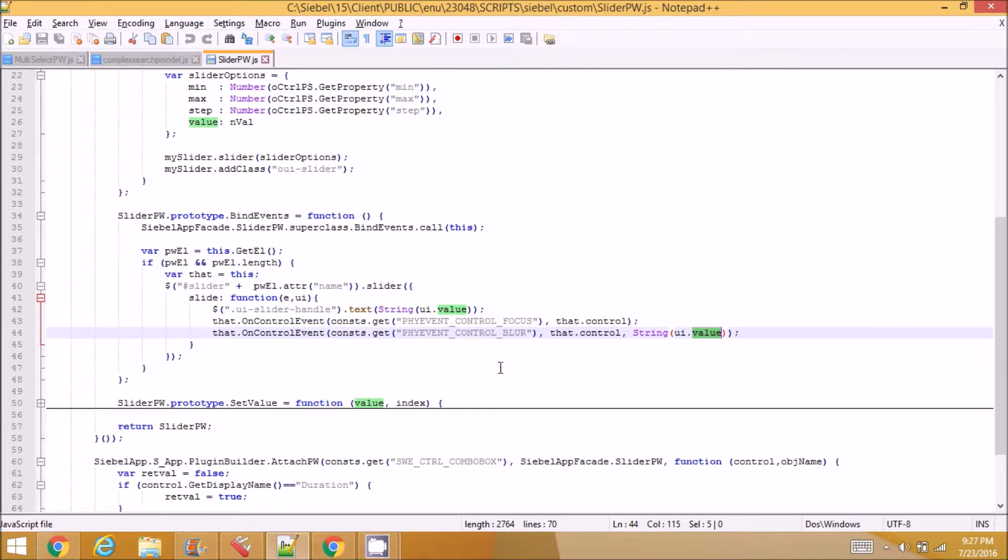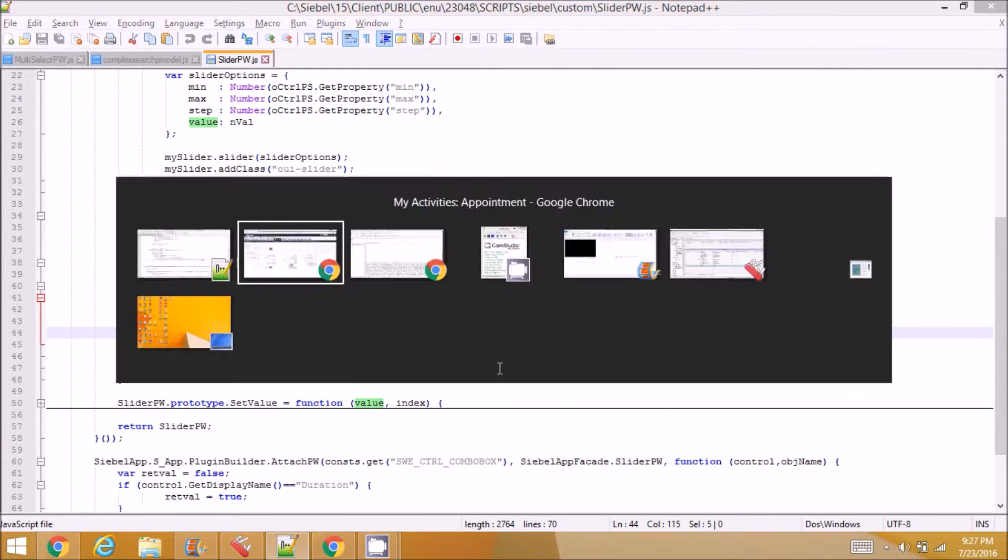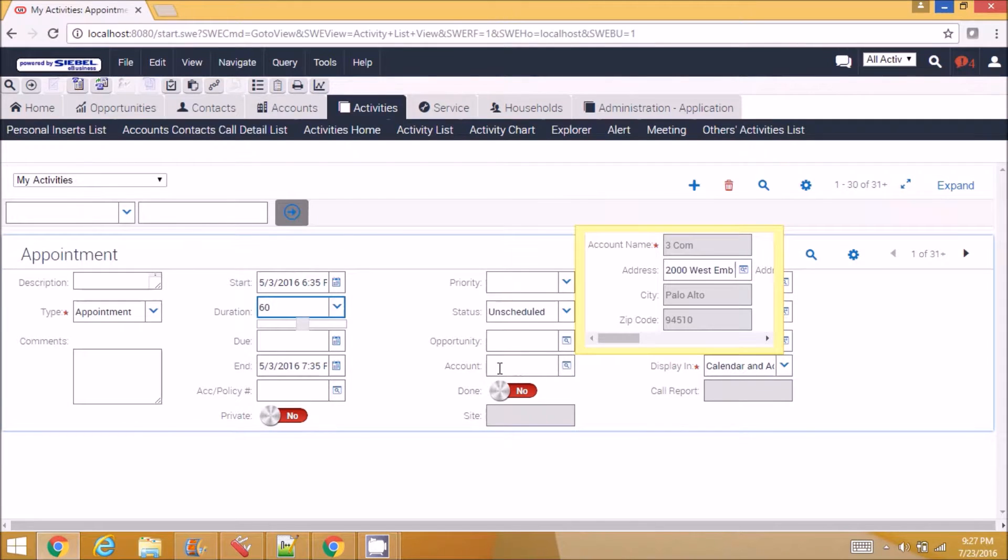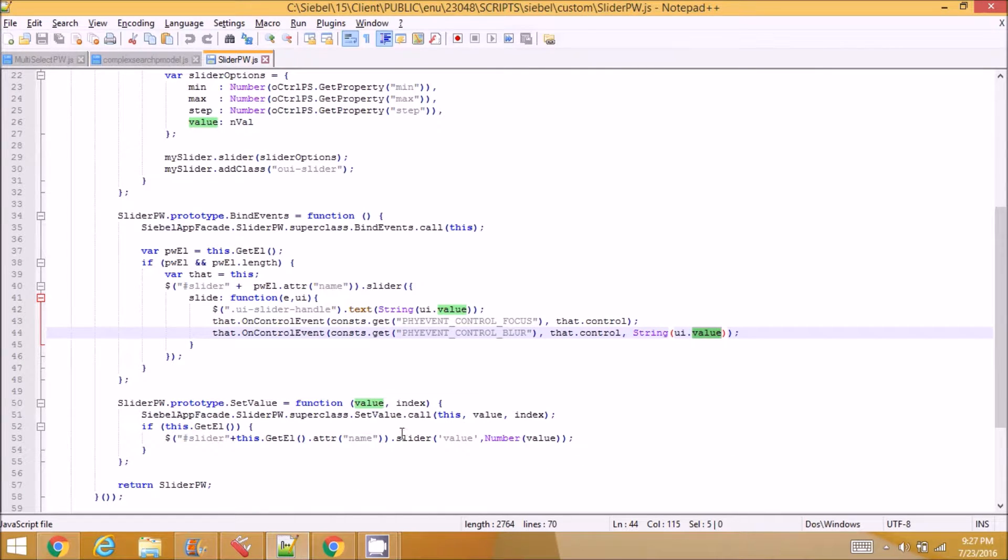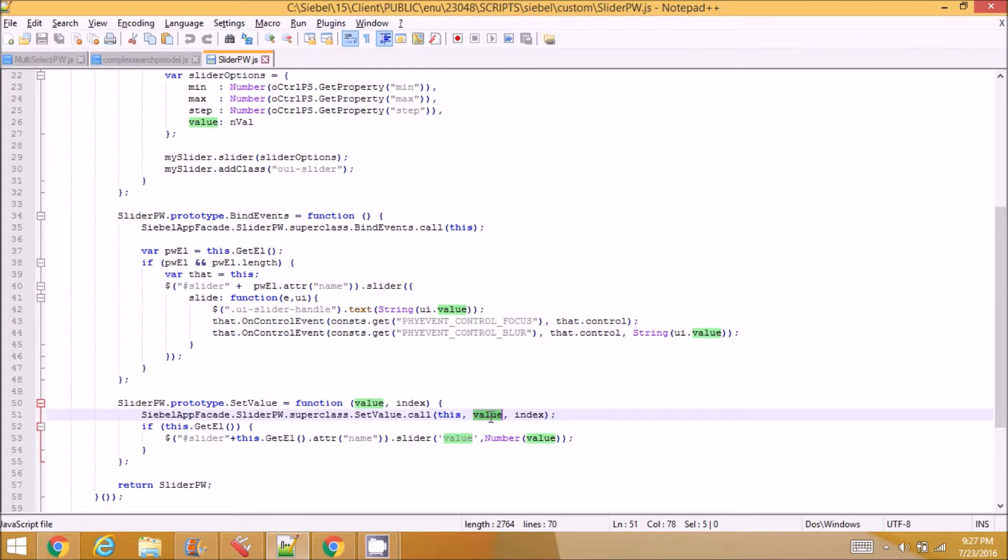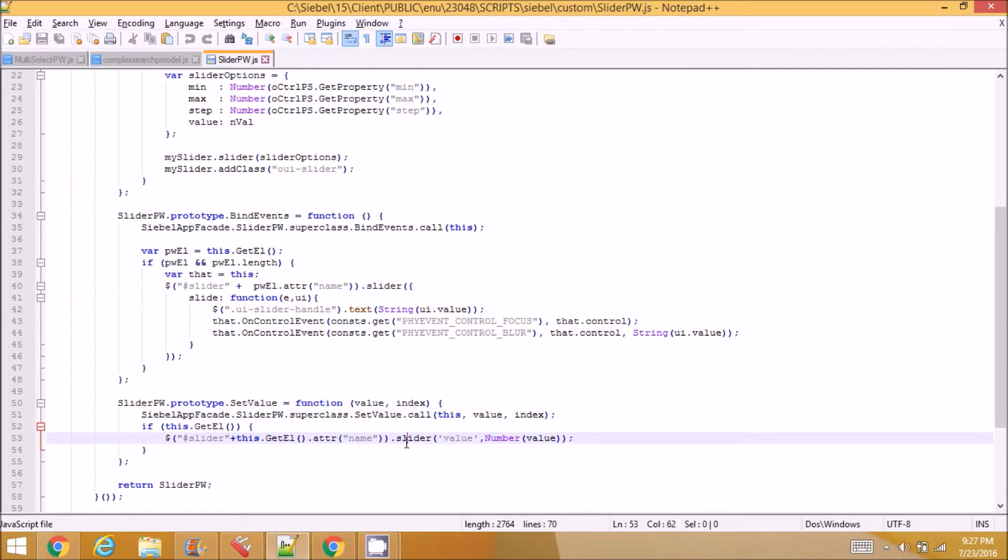In the set value, I am getting the value of the field and I am setting it in the slider.